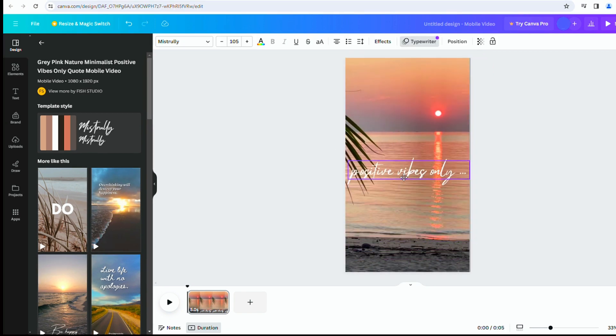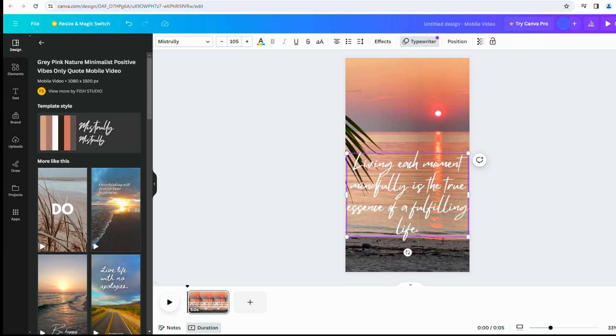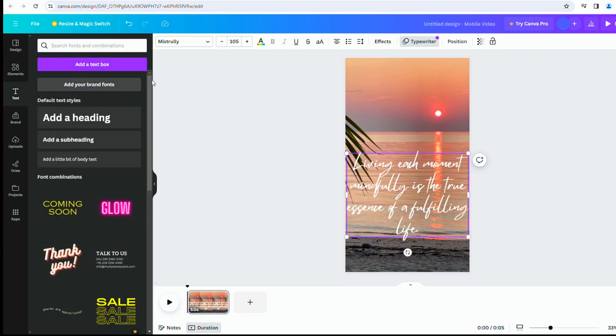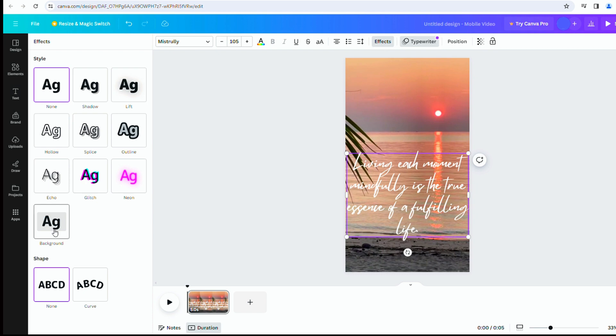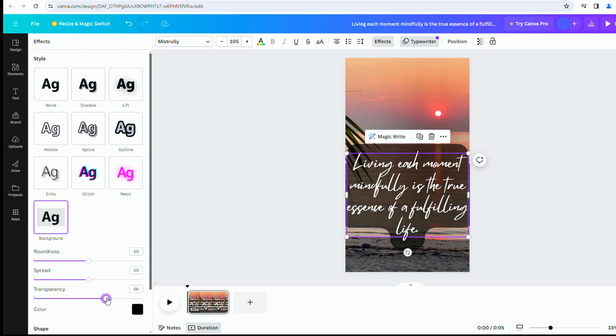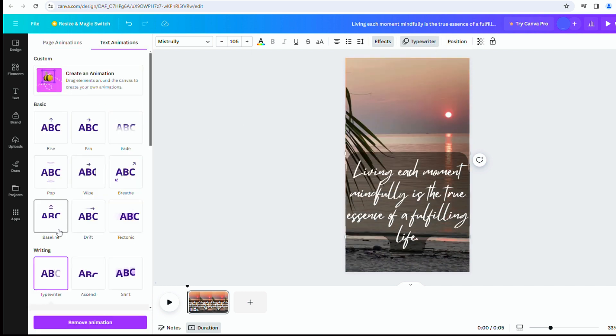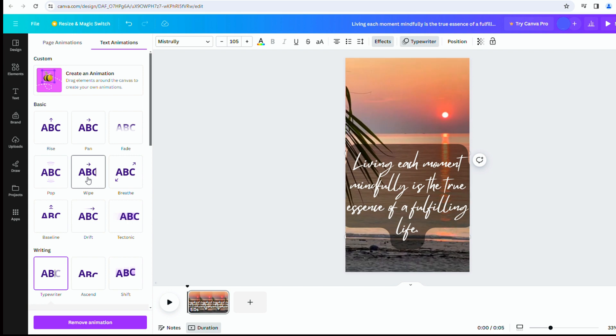Reposition and replace the text with the quote generated by ChatGPT to enhance subtitle clarity. Additionally, I'll add background color. Click on the effect in the top toolbar. Choose from a variety of colors, I prefer black. Adjust the transparency to 50. Add animation to the text and select Wipe.